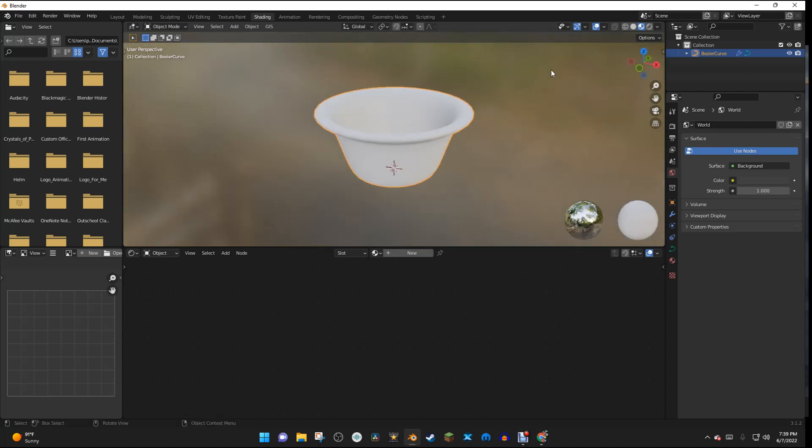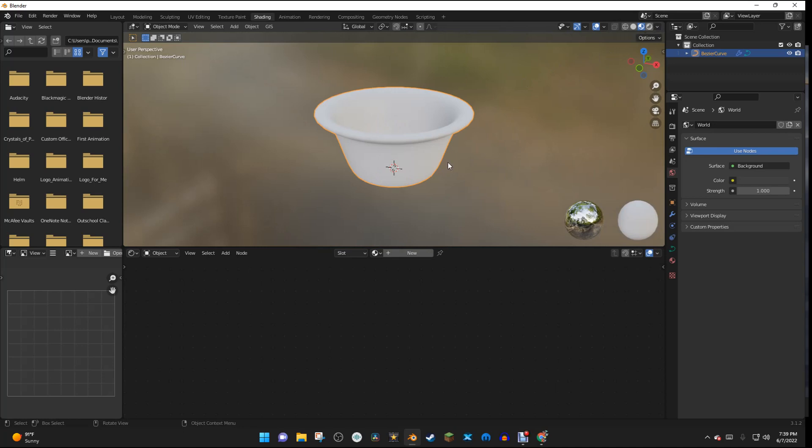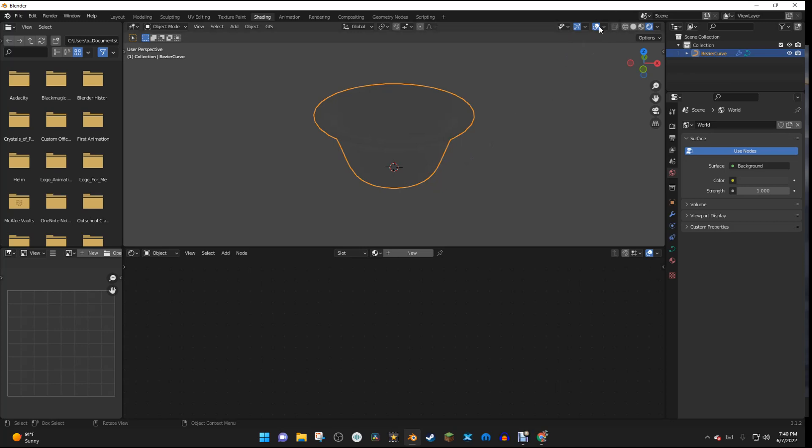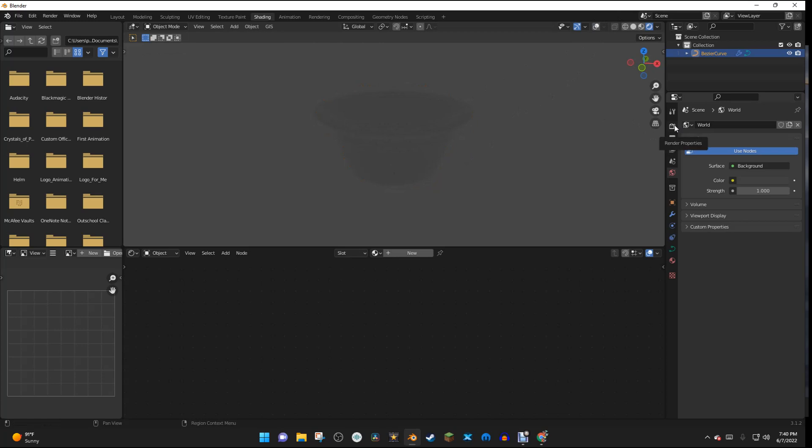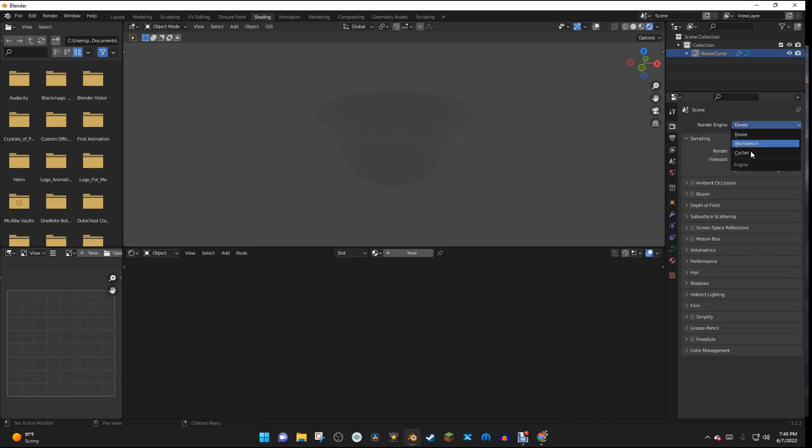And then I am going to go into Rendered View, and I'm just going to go up here and turn off the UI right here. And I'm going to go into the Render Properties, and under Render Engine, I'm going to change this to Cycles.